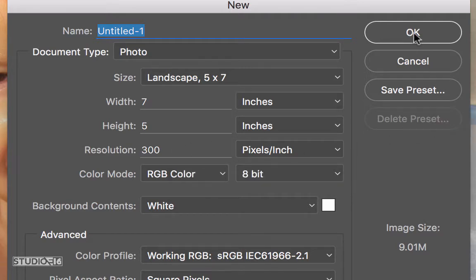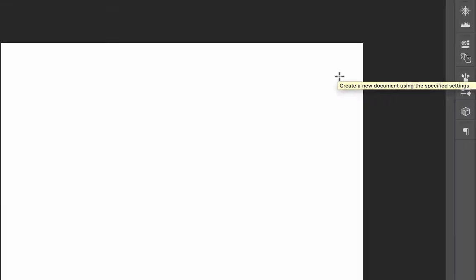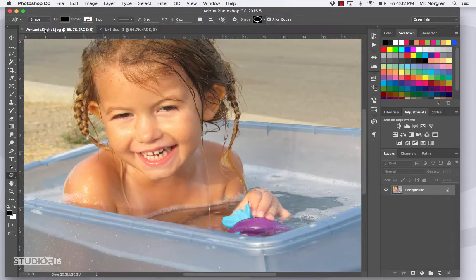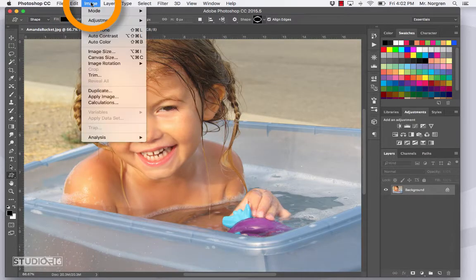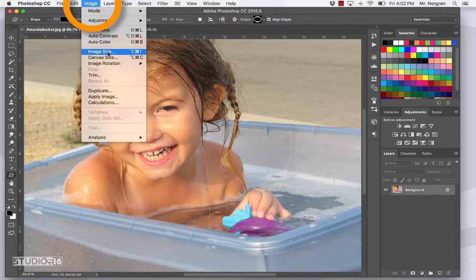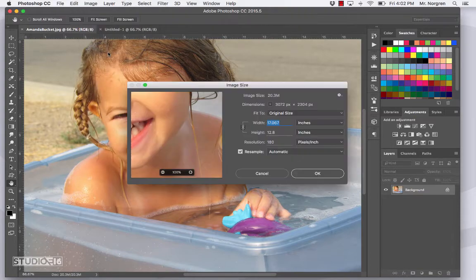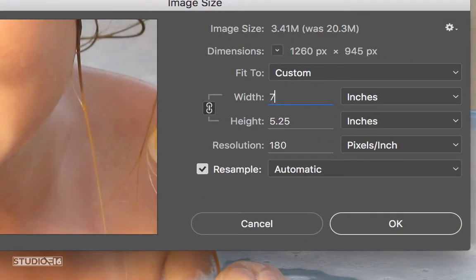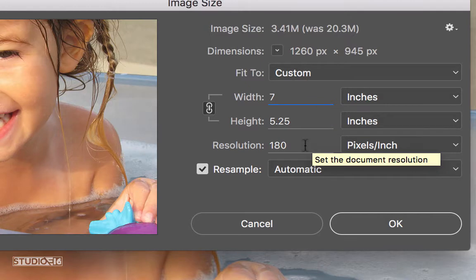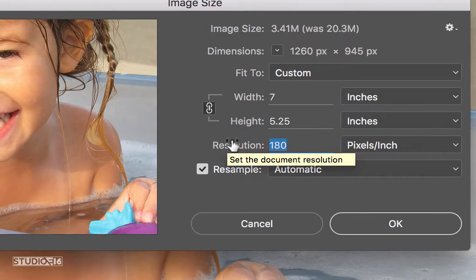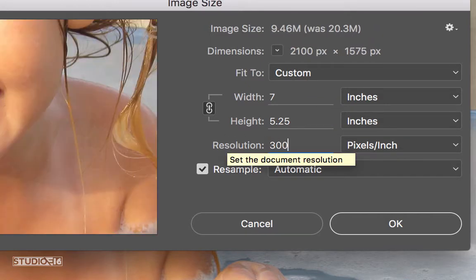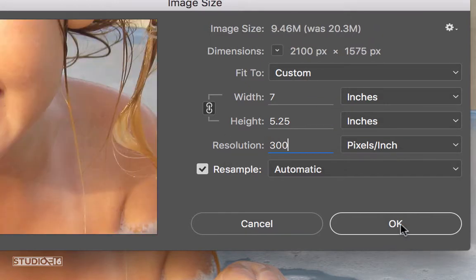Go ahead and click OK. Now click on the Amanda Bucket image and then change the image size right up here in the menu bar. Click on Image and then down to Image Size. Change the width to 7 and then the resolution to 300 and then click OK.